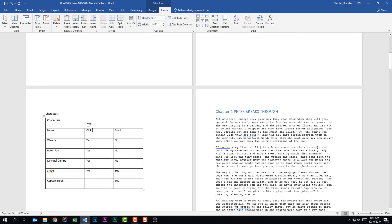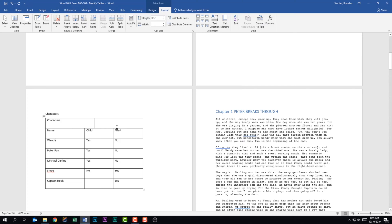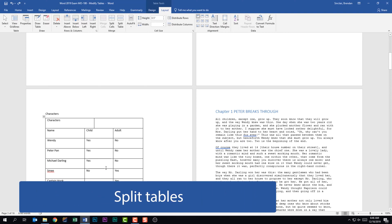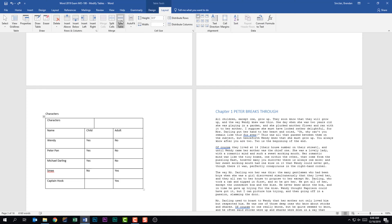If I needed to split a cell, with my cursor in that cell I'd go back to the Merge group and select Split Cells. It gives me a dialog asking how many columns and how many rows. We'll do two by one and click OK — notice that cell is now broken into two cells. We're also told we need to be able to split tables. We're going to split this table where the adults begin. I'll put my cursor in that cell, go to the Table Tools Layout tab, Merge group, and select Split Table.